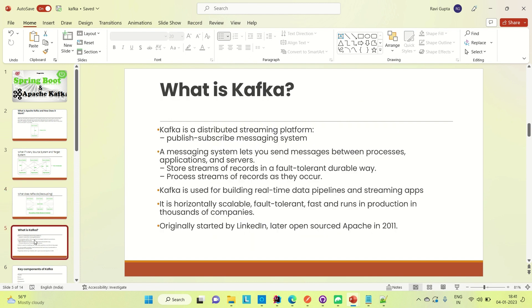Apache Kafka is a distributed streaming platform, a publish-subscribe messaging system. A messaging system lets you send messages between processes, applications, and servers. Apache Kafka is used to build real-time data pipelines and streaming applications. It is horizontally scalable, fault tolerant, and fast, and runs in production in many thousands of companies. Fault tolerance means if one instance of Apache Kafka is down, other instances can manage the work.